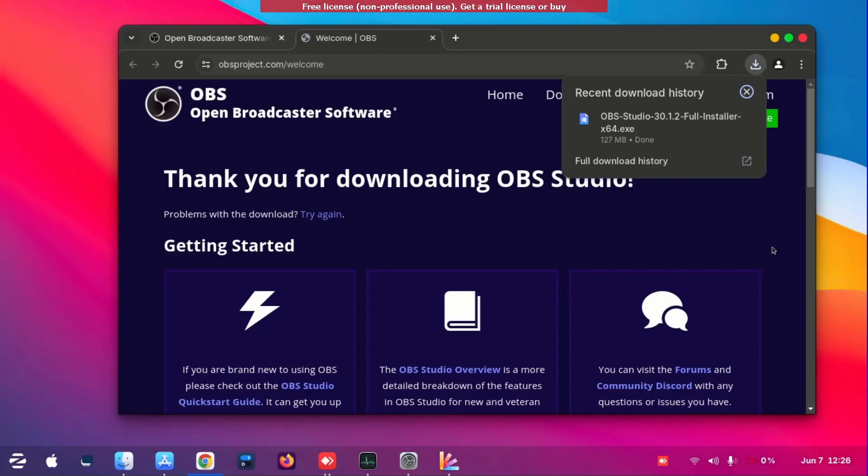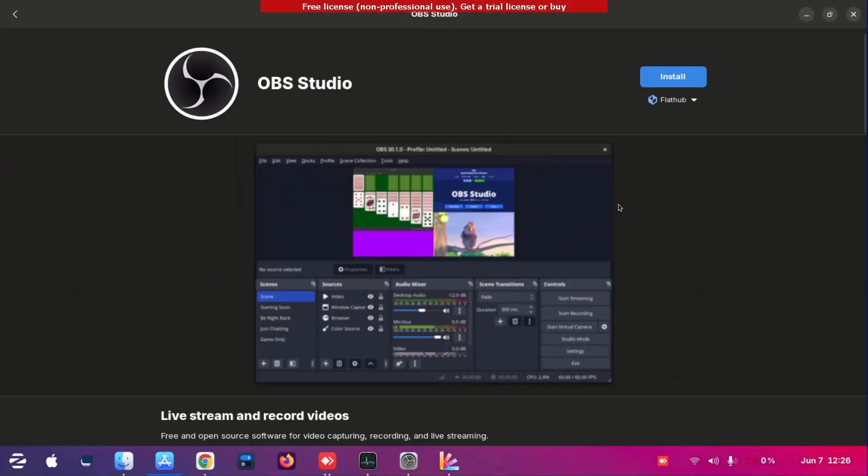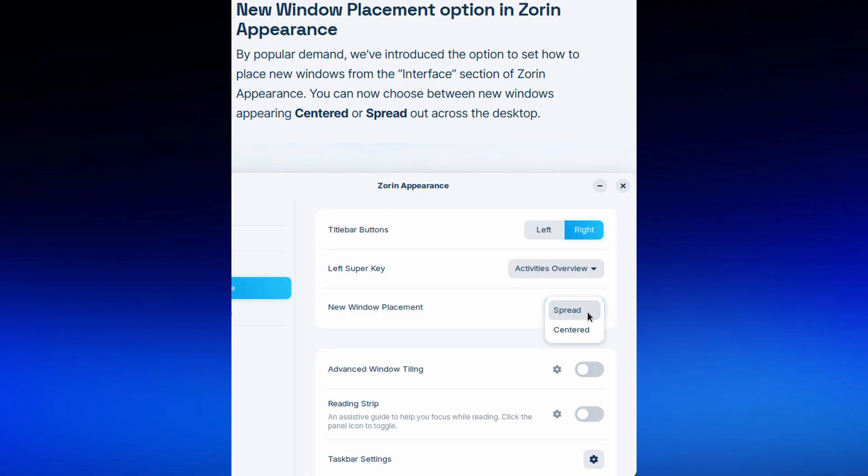So if right now you try to install OBS Studio and there is a Linux version, it will take you to the Linux version in the store. So it is very simple to use.